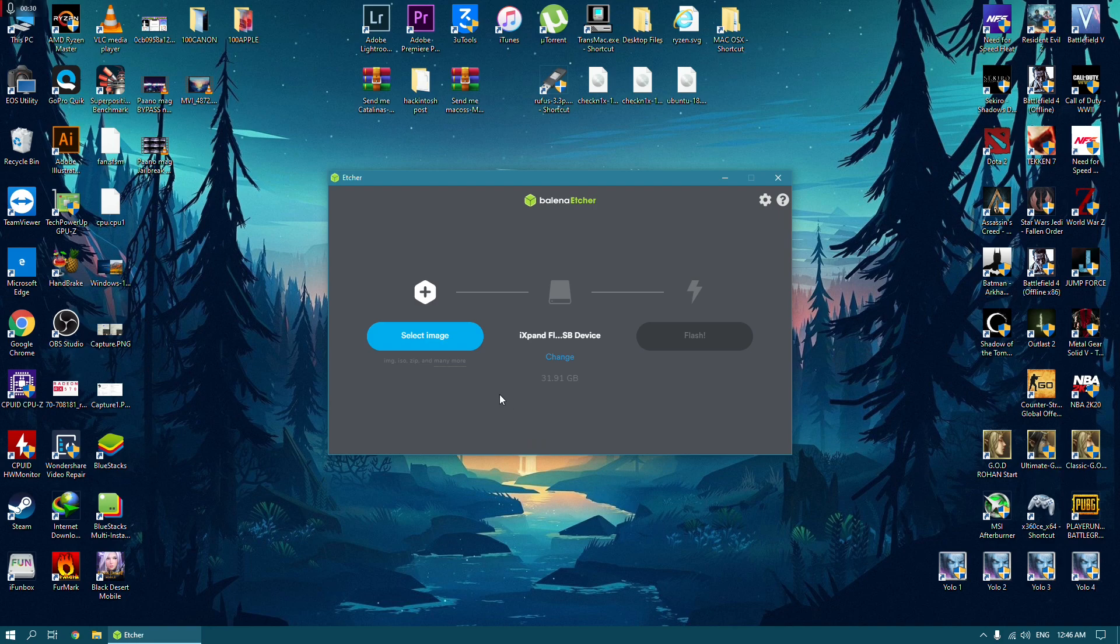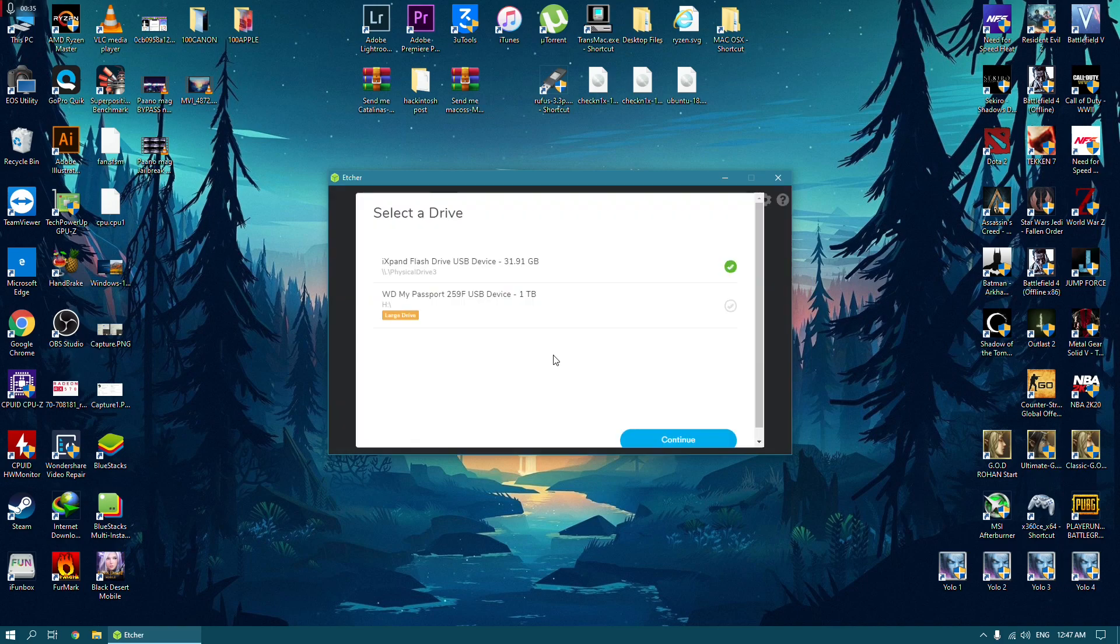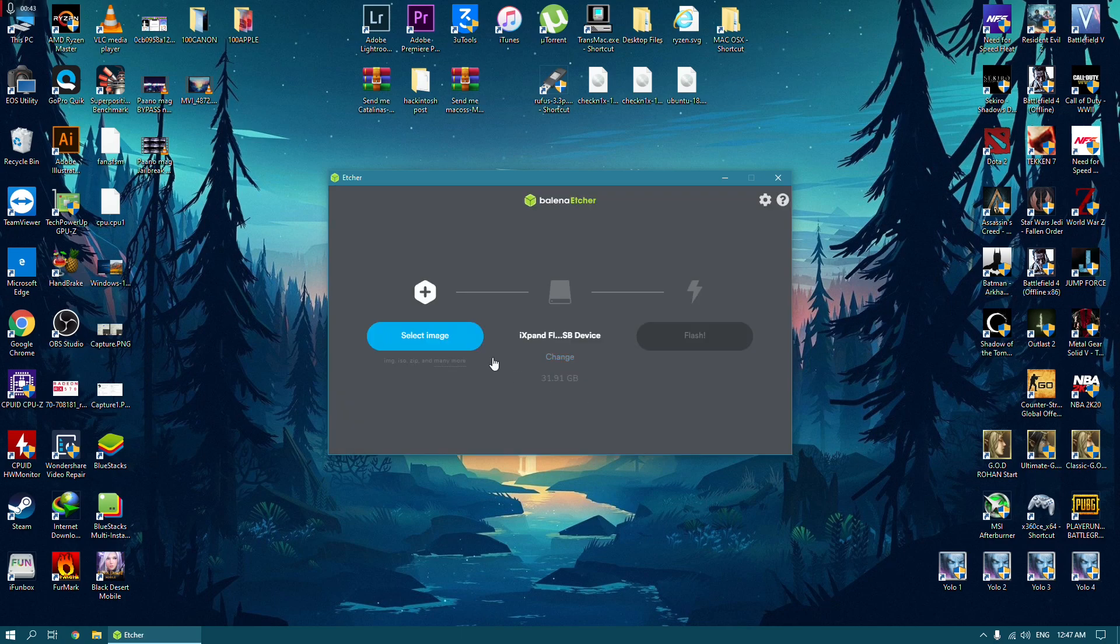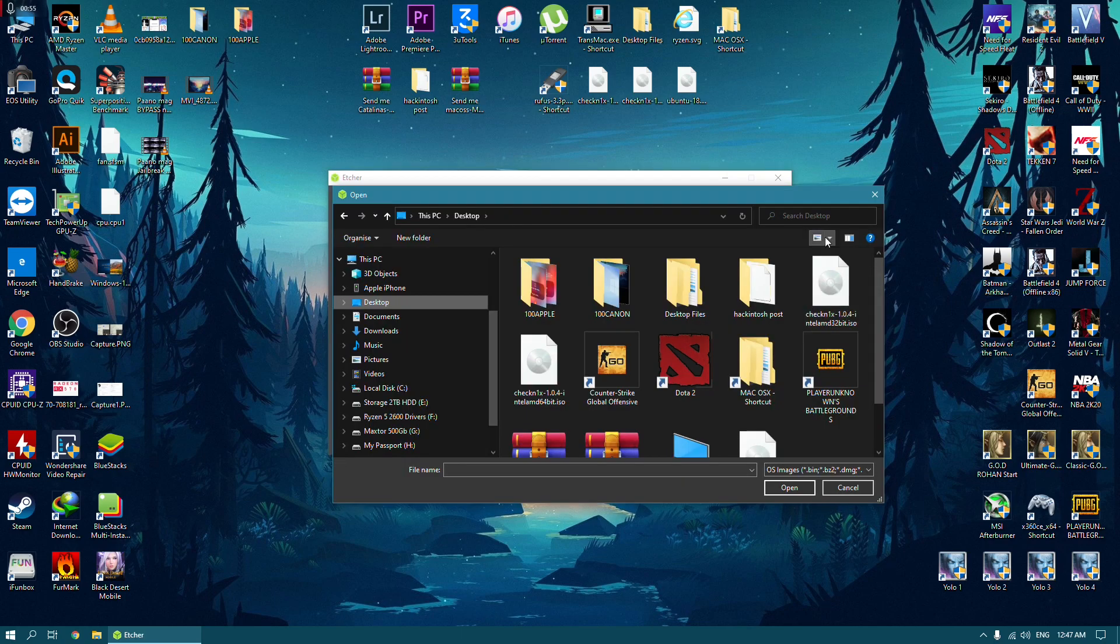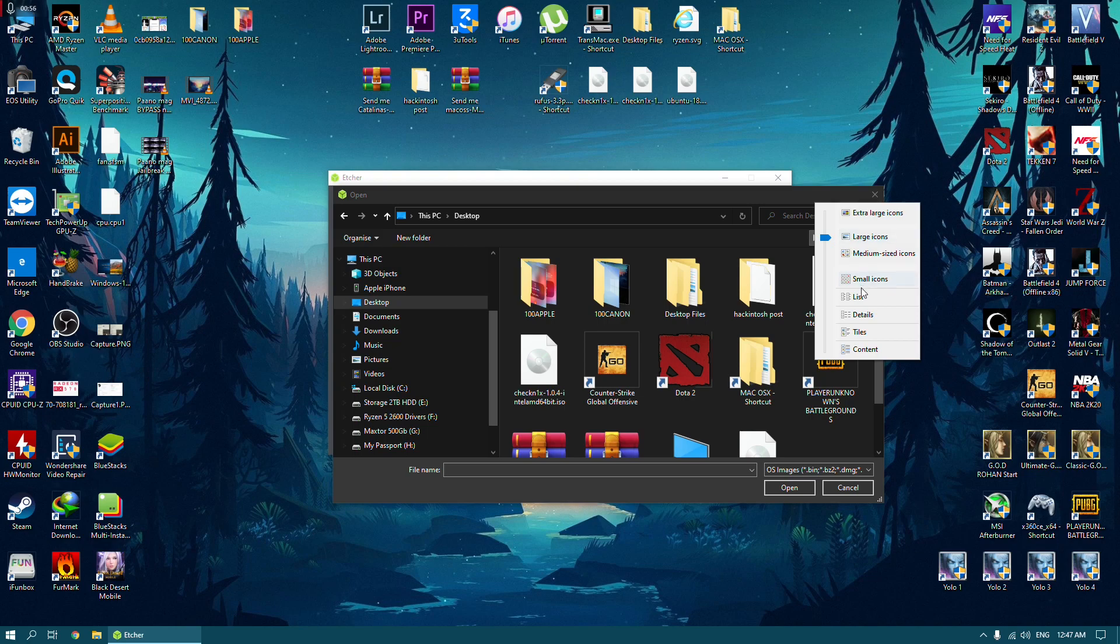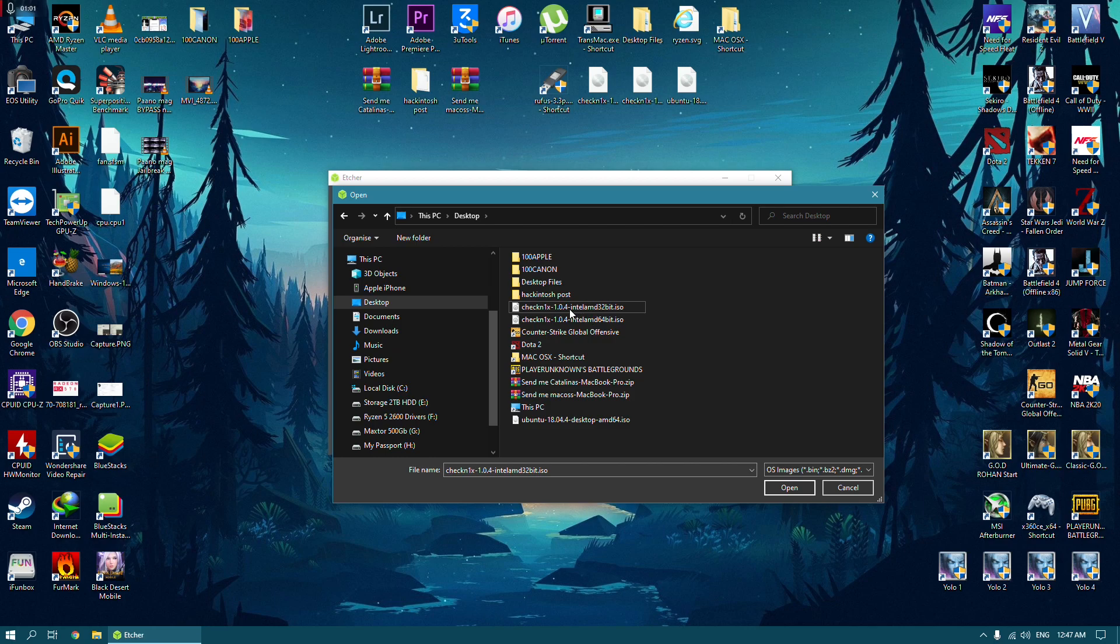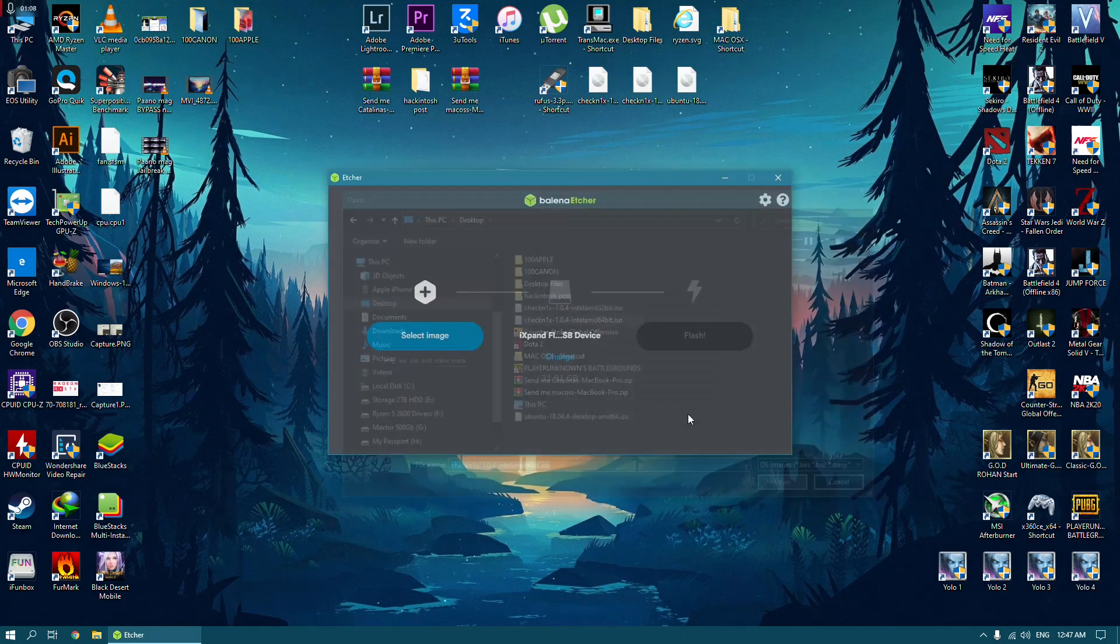Select your USB. I'm going to use my 32 gig USB drive here, and look for your downloaded image file. I'm going to use the 64-bit ISO image file. Just open it.